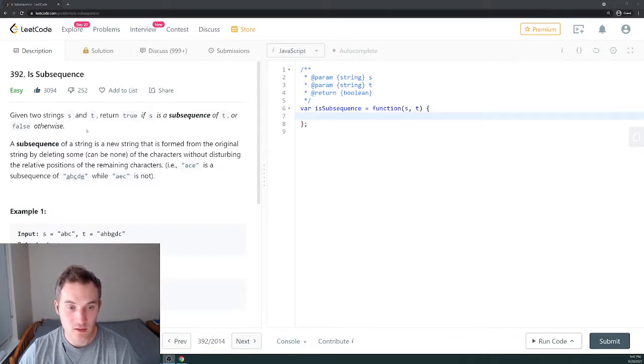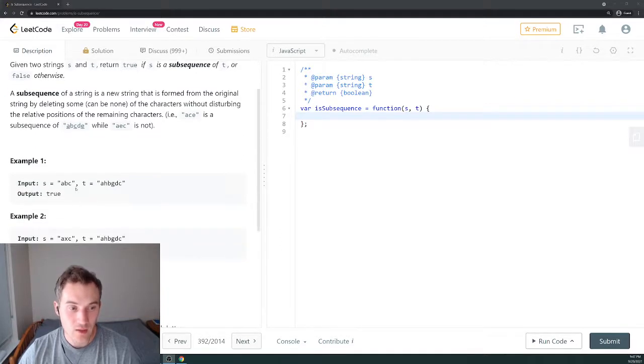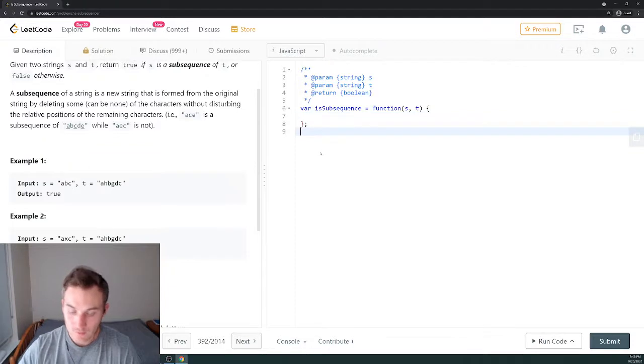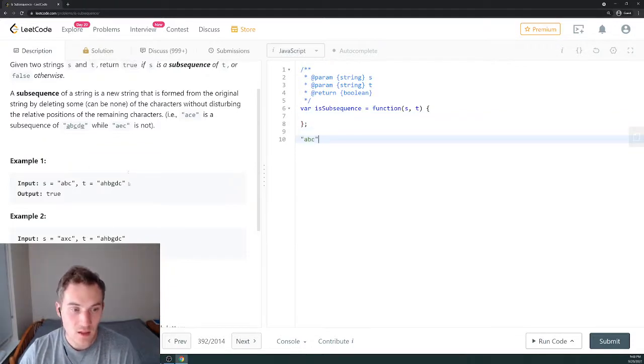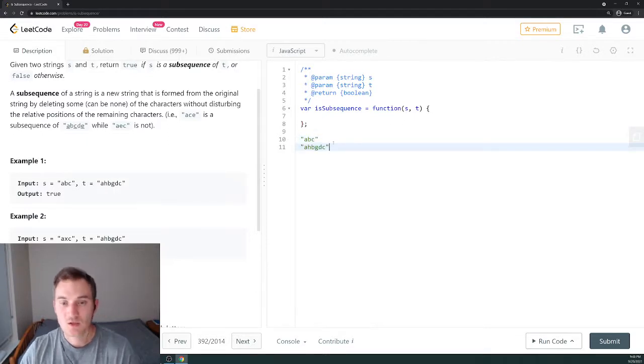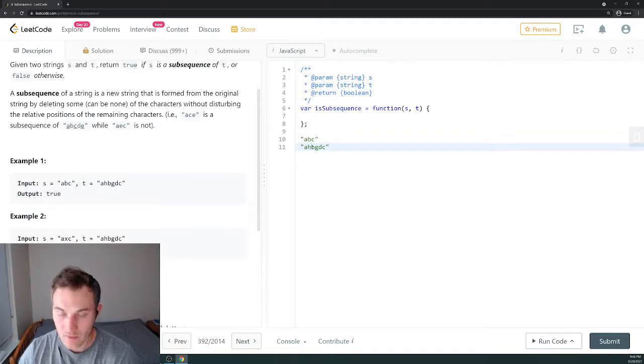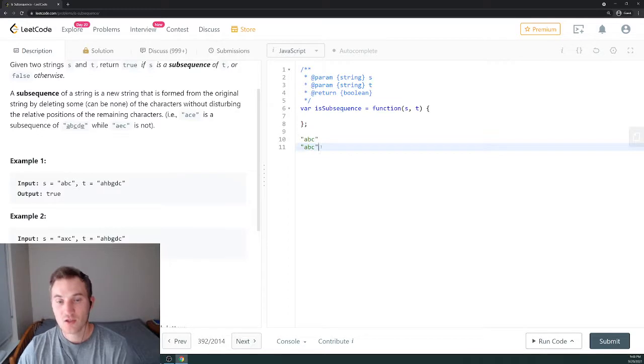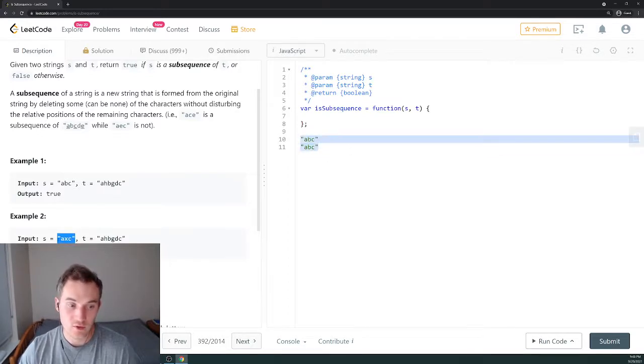For example, we have abc as string one and ahbgdc as string two. How can we know if it's a subsequence? If we remove certain characters like h, d, and g, we come up with the same string abc and abc, so we return true because abc is a subsequence of string two.